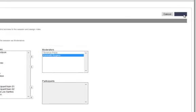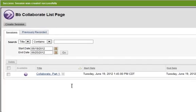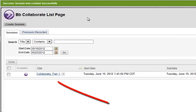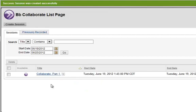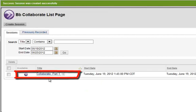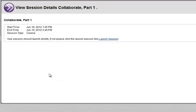Click Submit. The Collaborate List page opens. This time, you have a Collaborate Session listed. To enter the session, click the link. The session will start automatically.